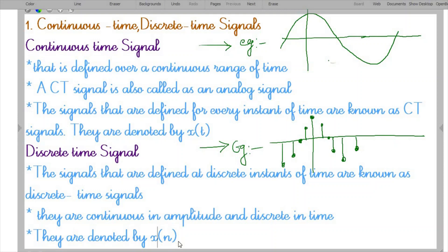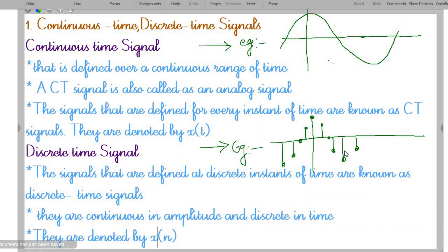To summarize: a continuous time signal is defined over a continuous range of time and is also called an analog signal — the amplitude and time are both continuous. For a discrete time signal, the signal is described only for discrete instances of time. The amplitude is continuous but the time is in discrete form. Discrete time signals are represented by X(n).